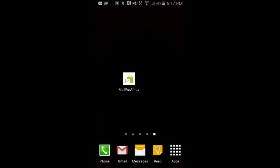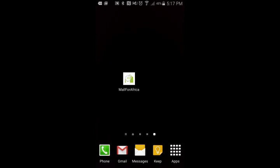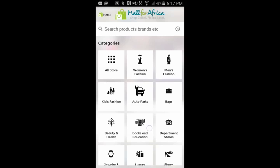In this demonstration, I'm going to show you how to use the Mall for Africa mobile app to make a purchase. Once you've downloaded the mobile app from either the iOS iTunes store or the Android Play store, click on the icon on your mobile app, and you'll get to a page similar to this.